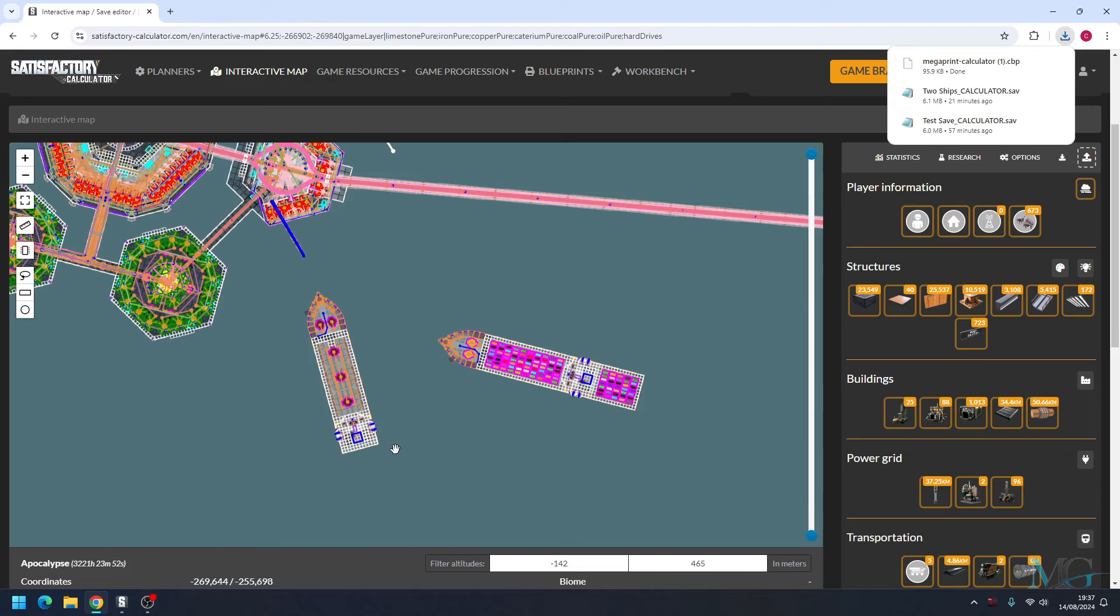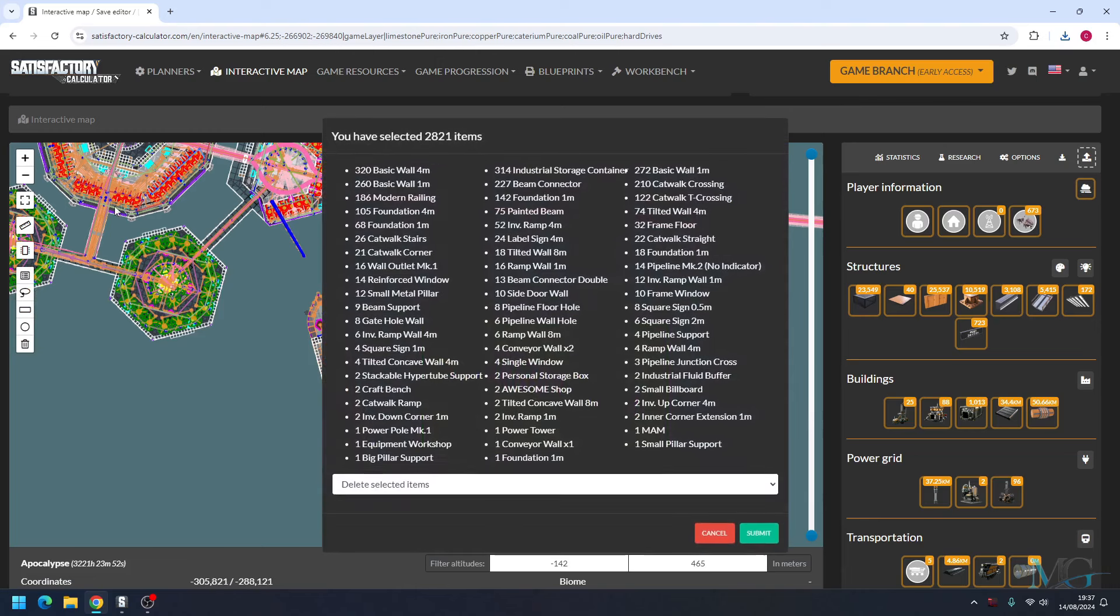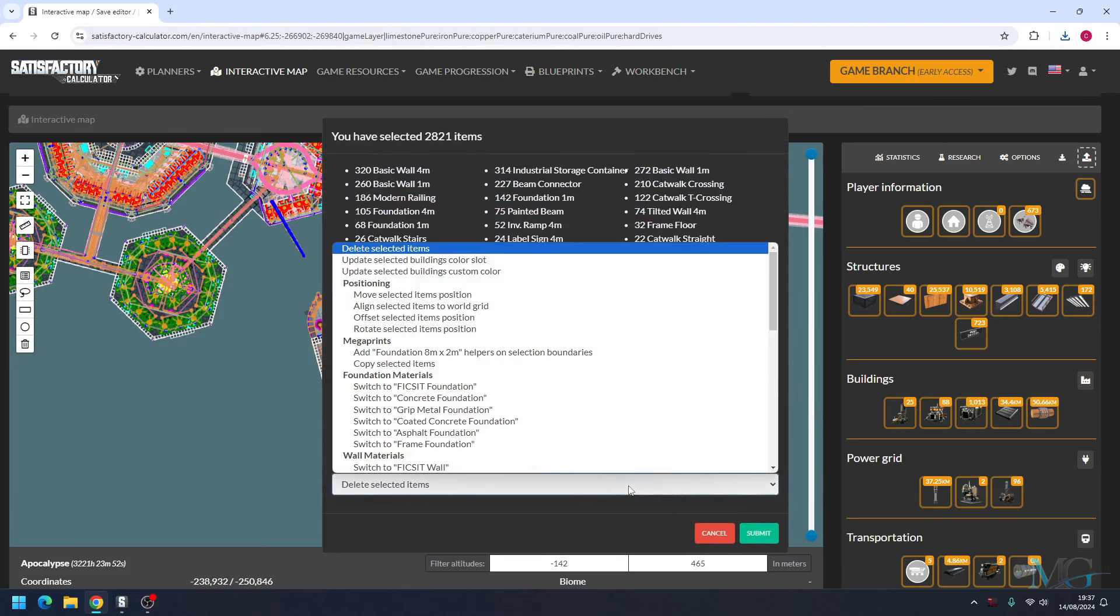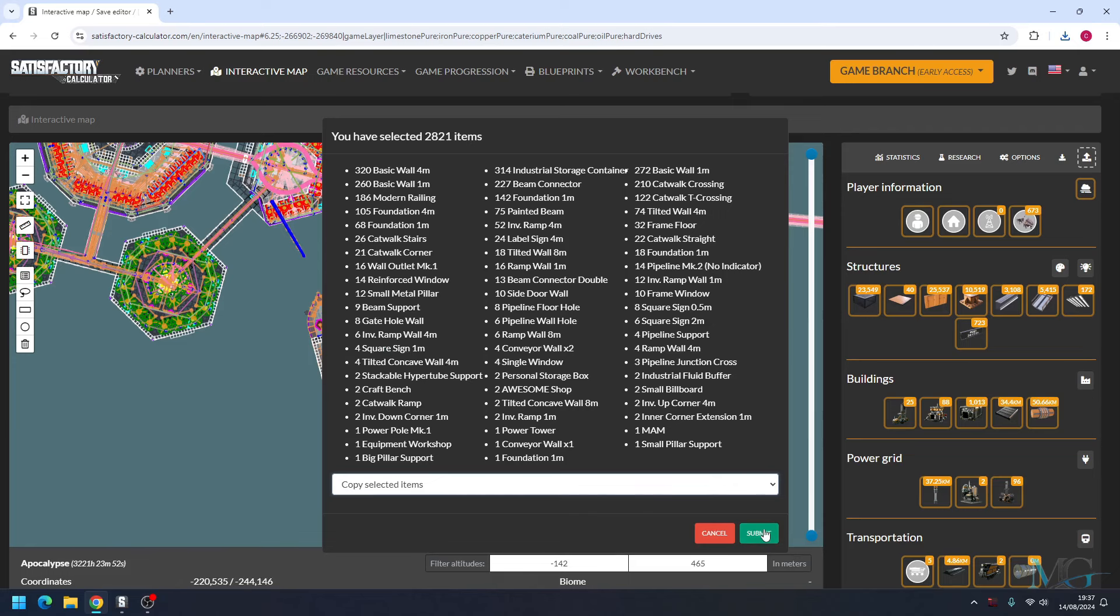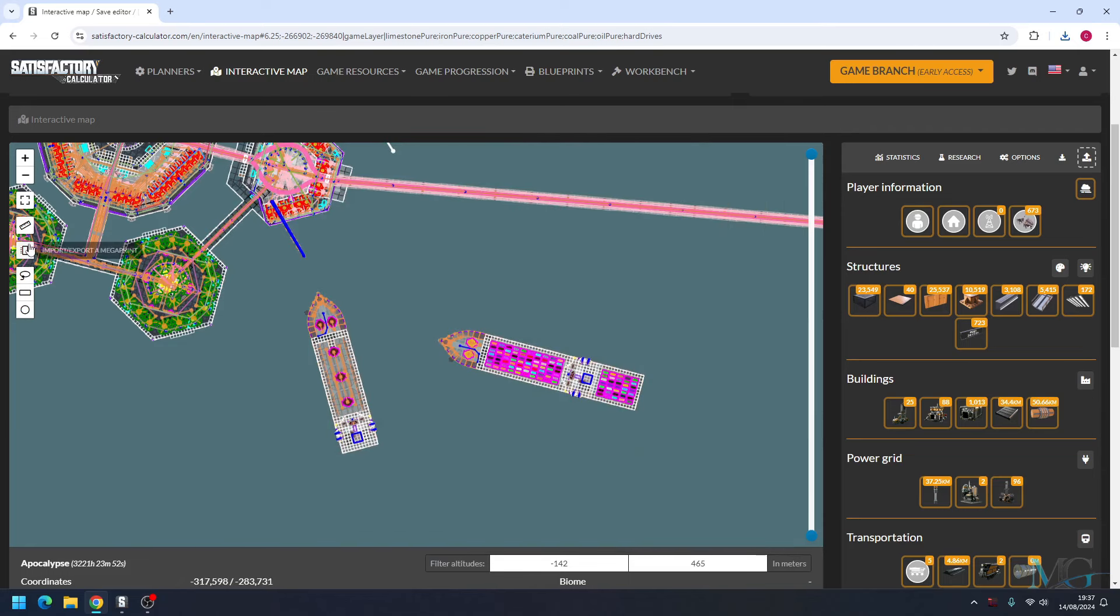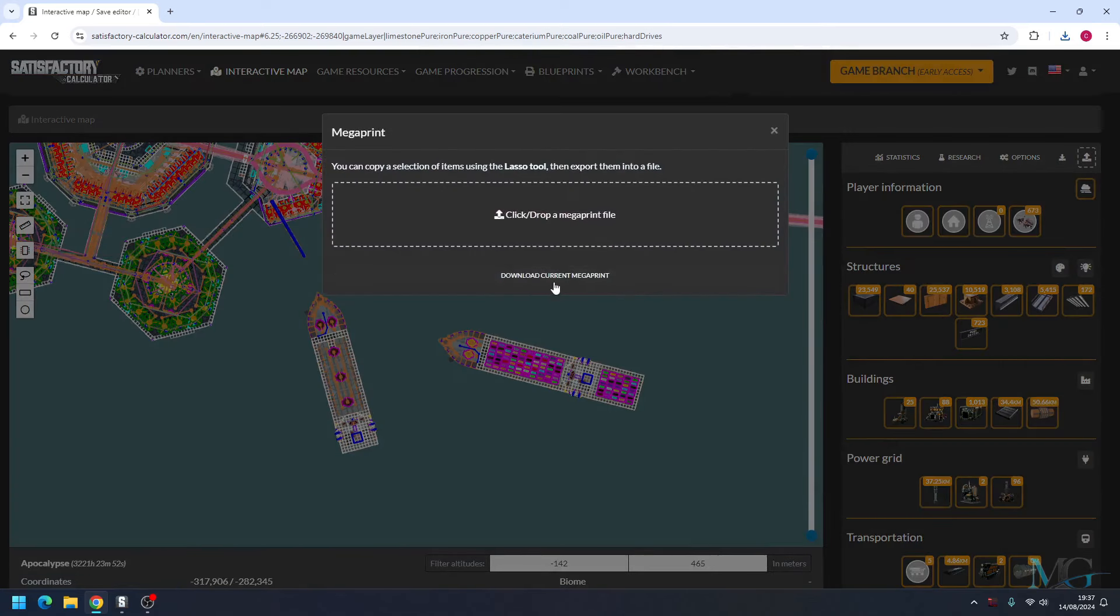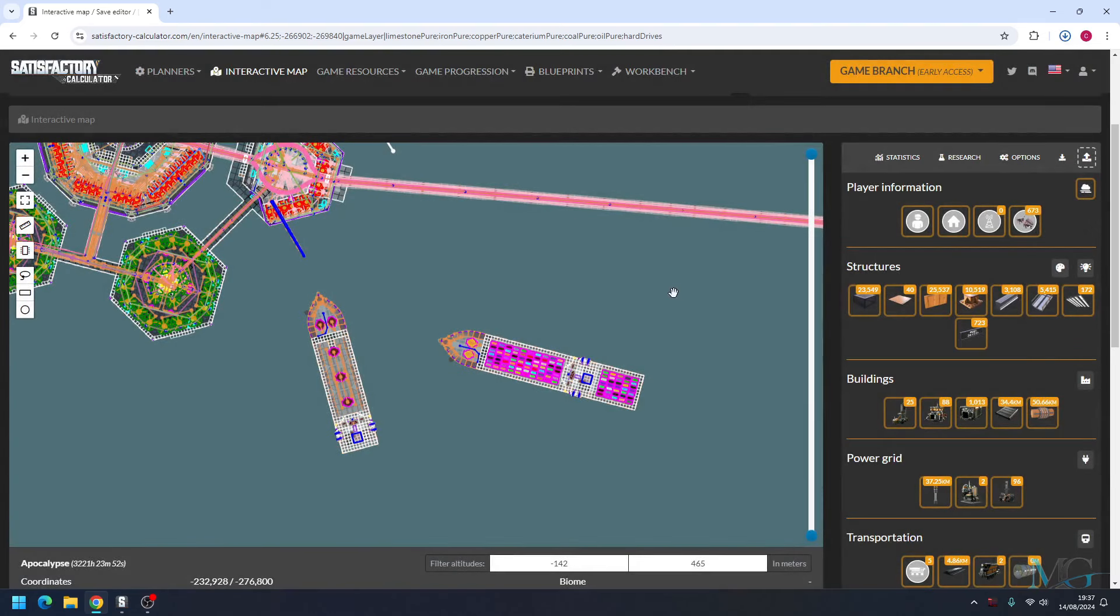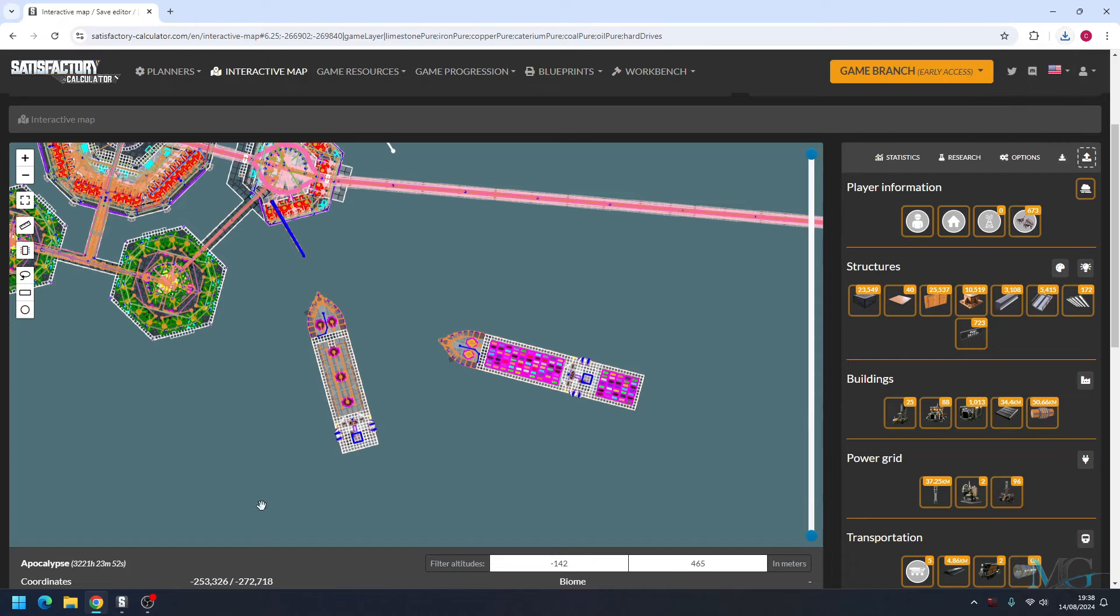We're going to do this for both ships, so again, highlight it, copy selected items, import/export megaprint, and then download current megaprint. And these will be in your download folder.